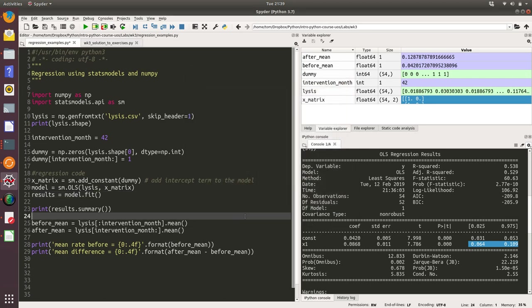So that's basic ordinary least squares regression using stats models. It also contains different, more complicated types of regression, but the basic process for model building is the same.